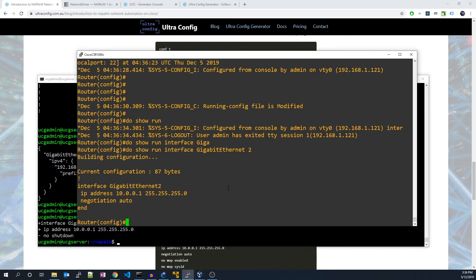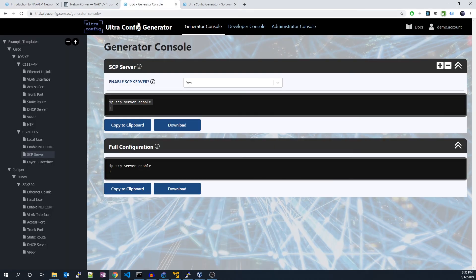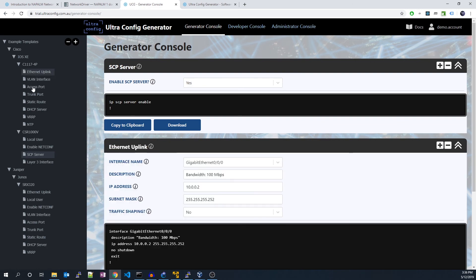And there we go. That concludes our Napalm tutorial. Before I end the video, I'll also shout out UltraConfig.